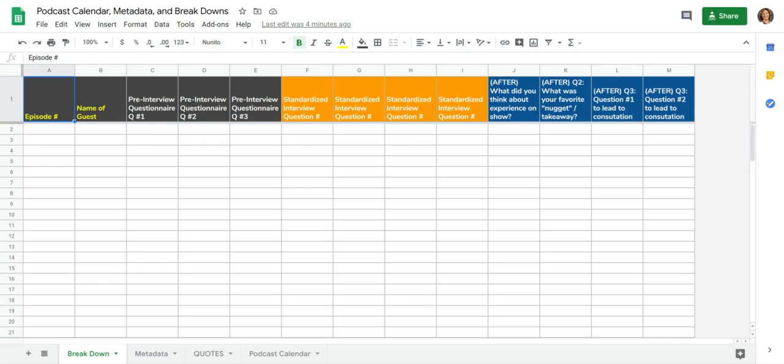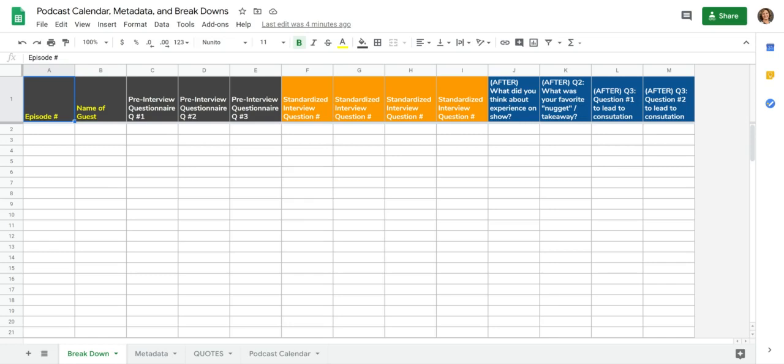Those first ones—the questionnaires—and then the after questions are super important because remember that's the 20 minutes of gold. What did you think about your experience on the show, or one thing I ask is what is your overall impression of this experience. This is where I get my testimonials—that would be the very absolute first question that I highly recommend that you ask after your episode. And then your favorite nugget and takeaway, also I highly recommend.